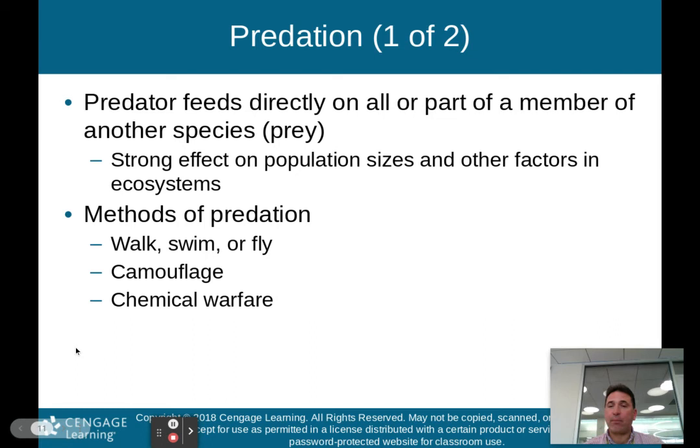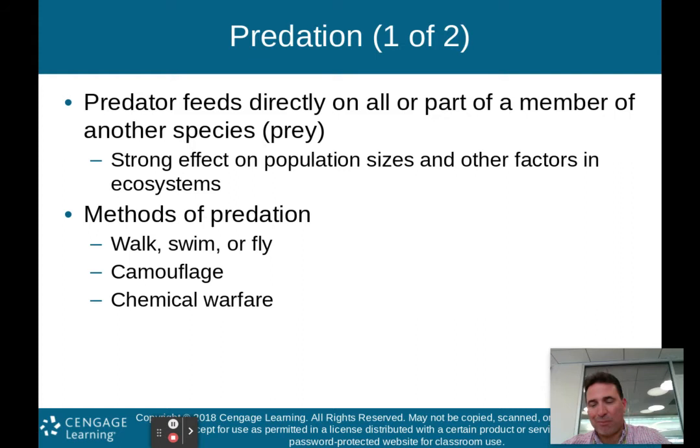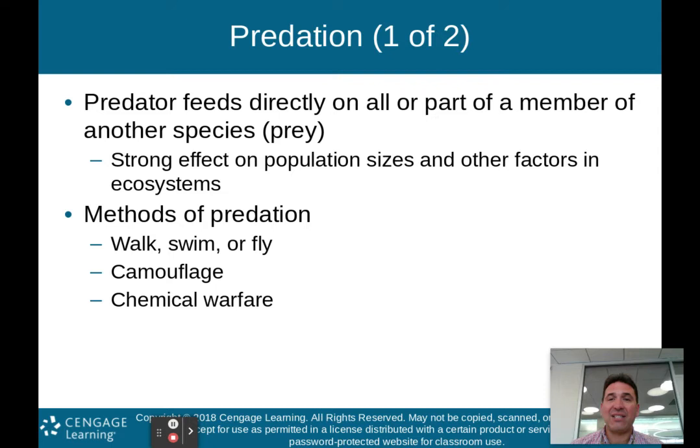The second type of interaction is predation. The predator feeds directly on all or part of a member of another species, called the prey, and this has a strong effect on population sizes. There are a bunch of different methods of predation — walking, flying, swimming, camouflage, and chemical warfare. These are all ways that predators and prey have evolved with one another.